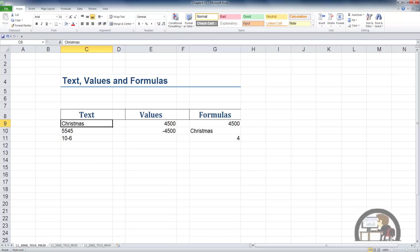This gives us a hint as to what the cell below, C10, is as well. It looks like a number. I'm going to down arrow to it. It looks like 5,545. It is, however, not a number.